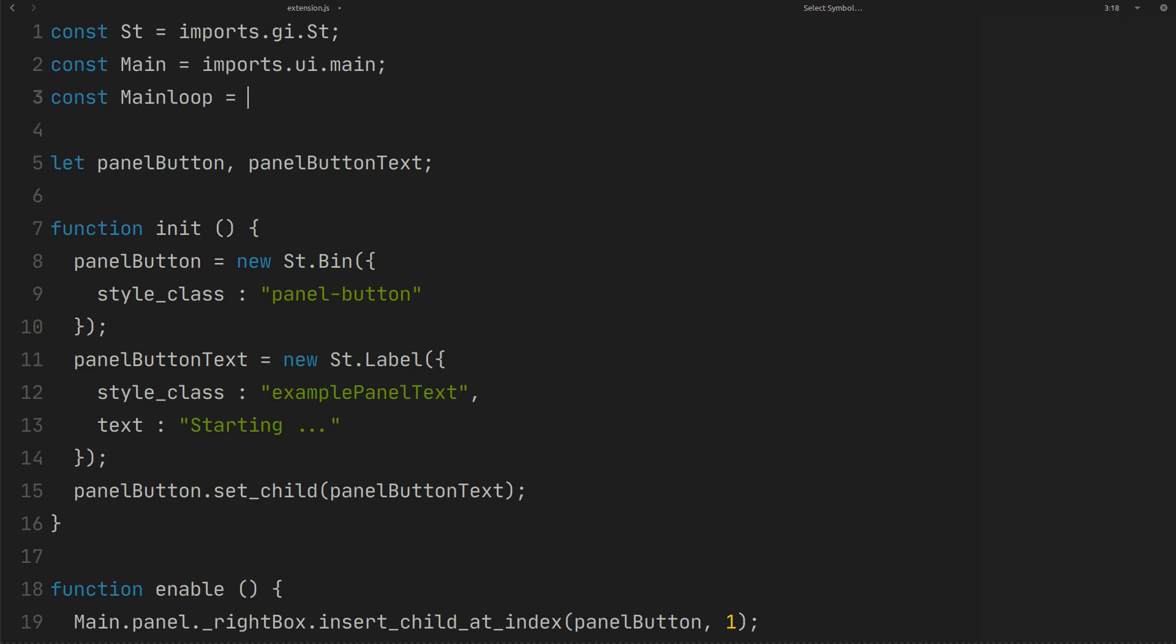Import main loop to have timeout. Create a global variable to hold timeout.